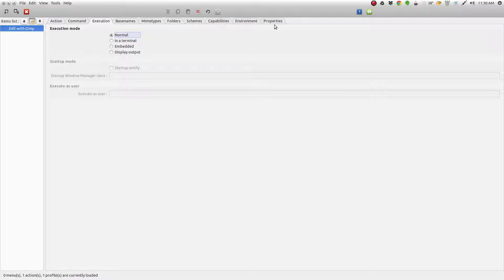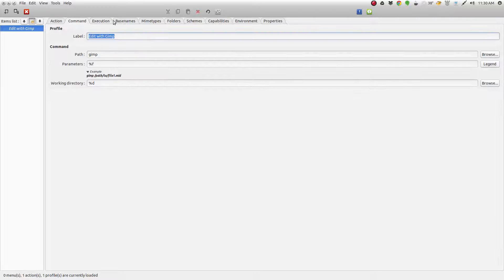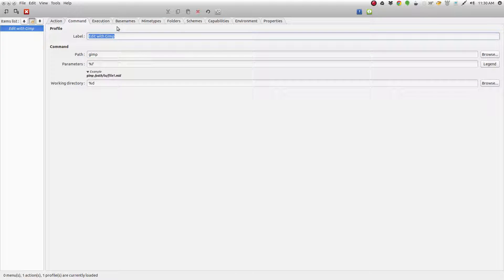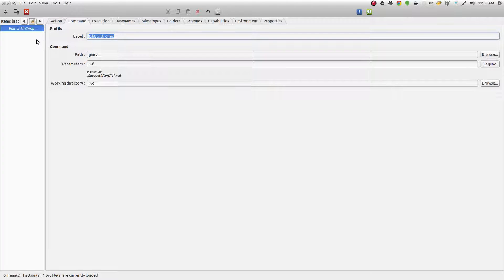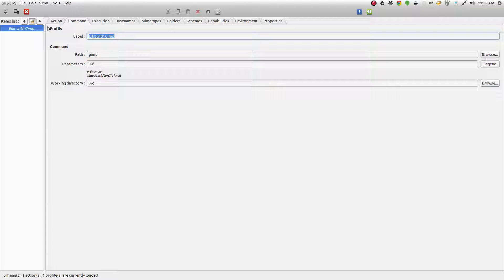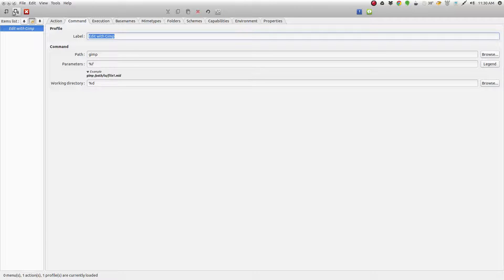There's other settings and whatnot over here. But basically, what we just did, that's all you need to be able to create this extra action. So we'll save this.